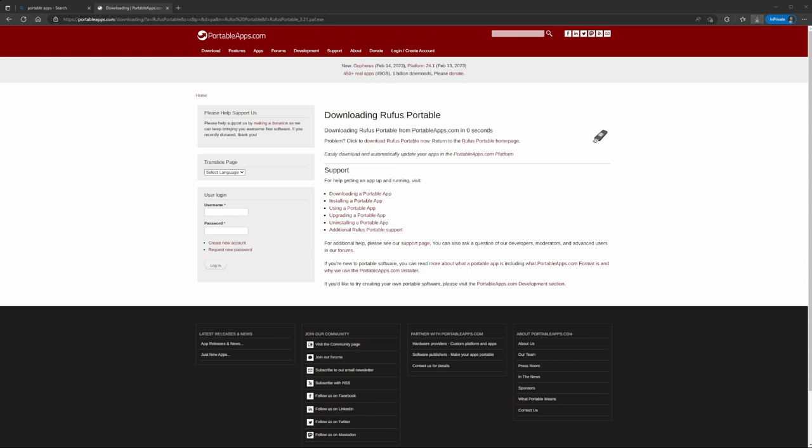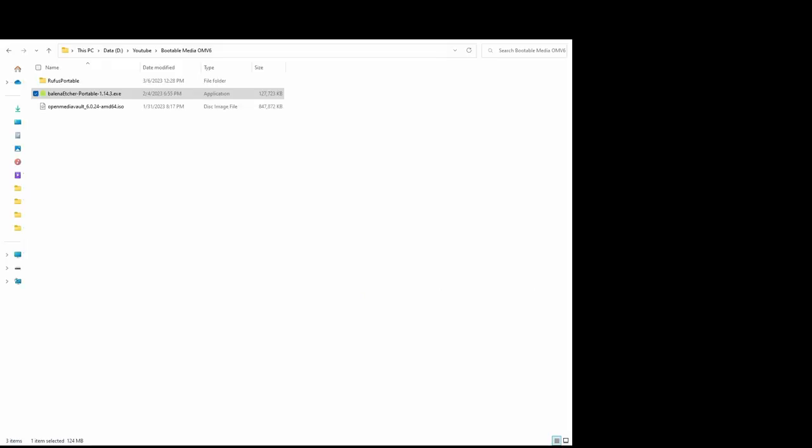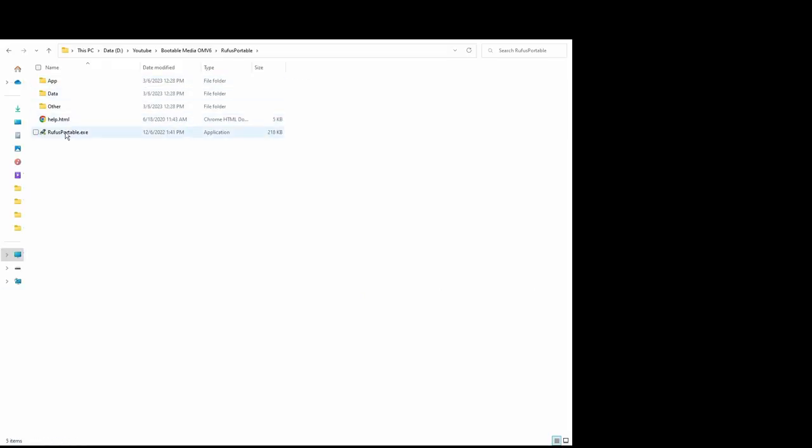This is what you're gonna see - the Rufus portable folder. You go in there and run Rufus portable. Click yes for the prompt. It asks if you want to check for updates. I'm not gonna check for updates right now. This is what you're gonna see on the options.